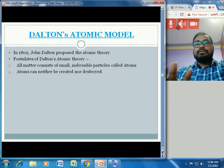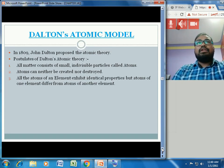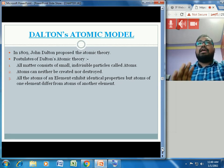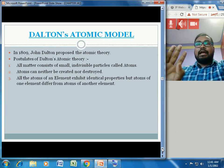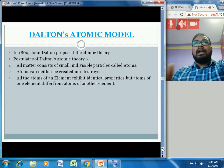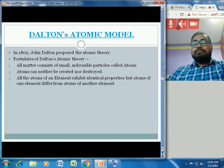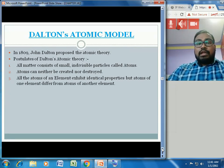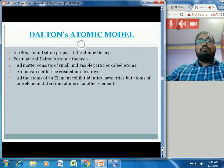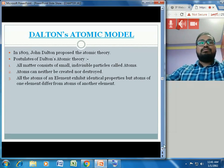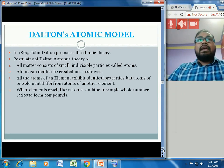The second postulate is that atoms can neither be created nor destroyed — just like energy, we cannot create or destroy atoms. The third postulate is that all atoms of an element exhibit identical properties, but atoms of one element differ from atoms of another element. For example, two atoms of hydrogen and two atoms of oxygen will have different properties.